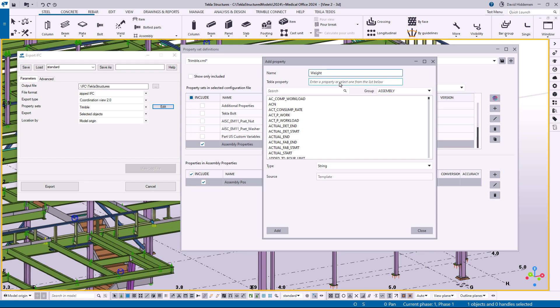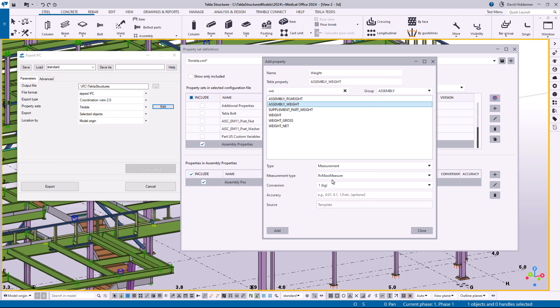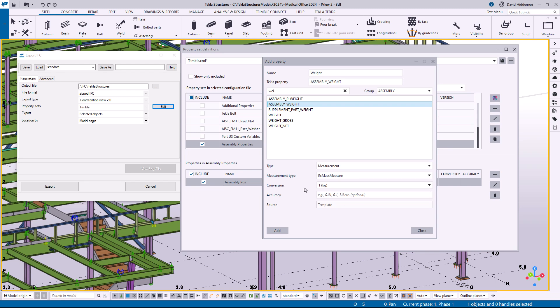But I'm not done yet. So I'm going to add weight because that's something pretty important for an erector and also pretty important for a shop trying to plan shipping this stuff. So again I'll just come in here and start searching and there we can see the assembly weight so go ahead and add that information.